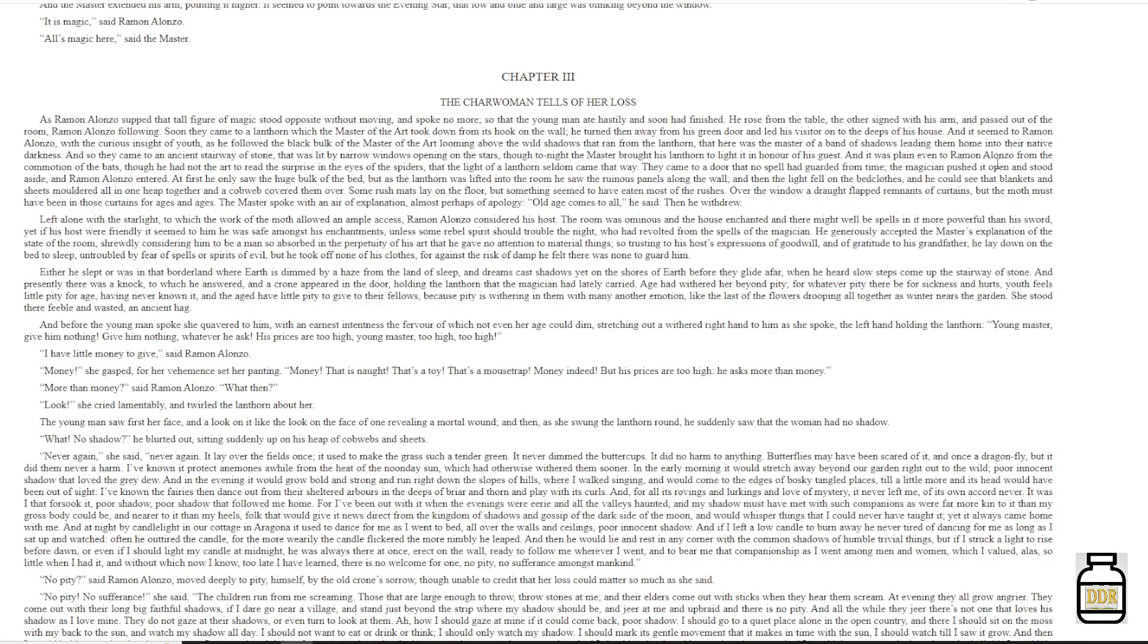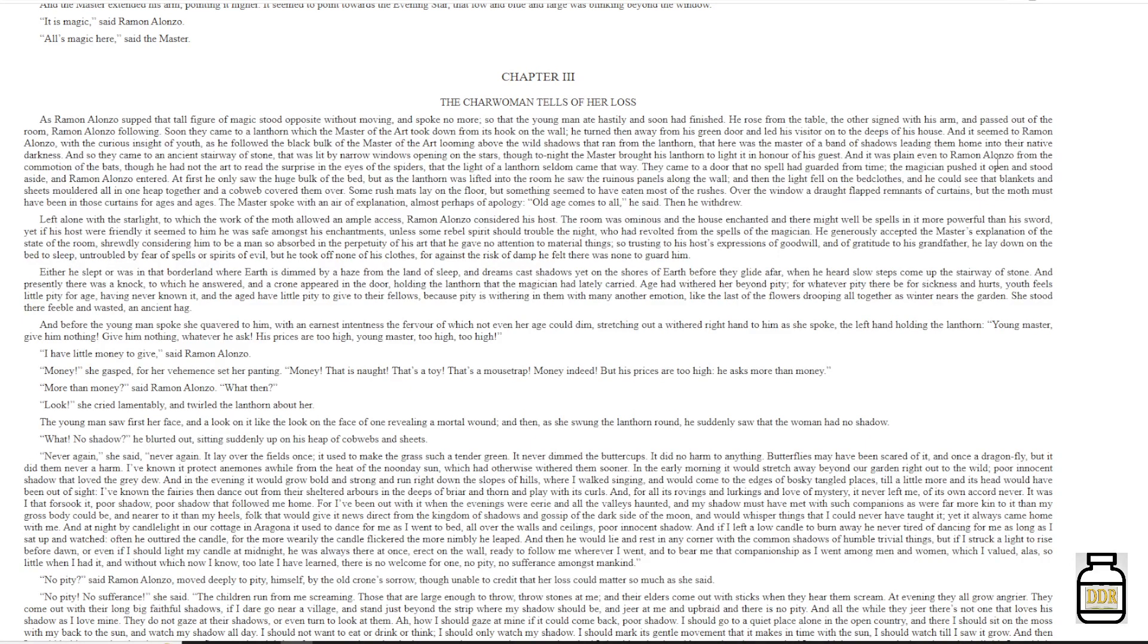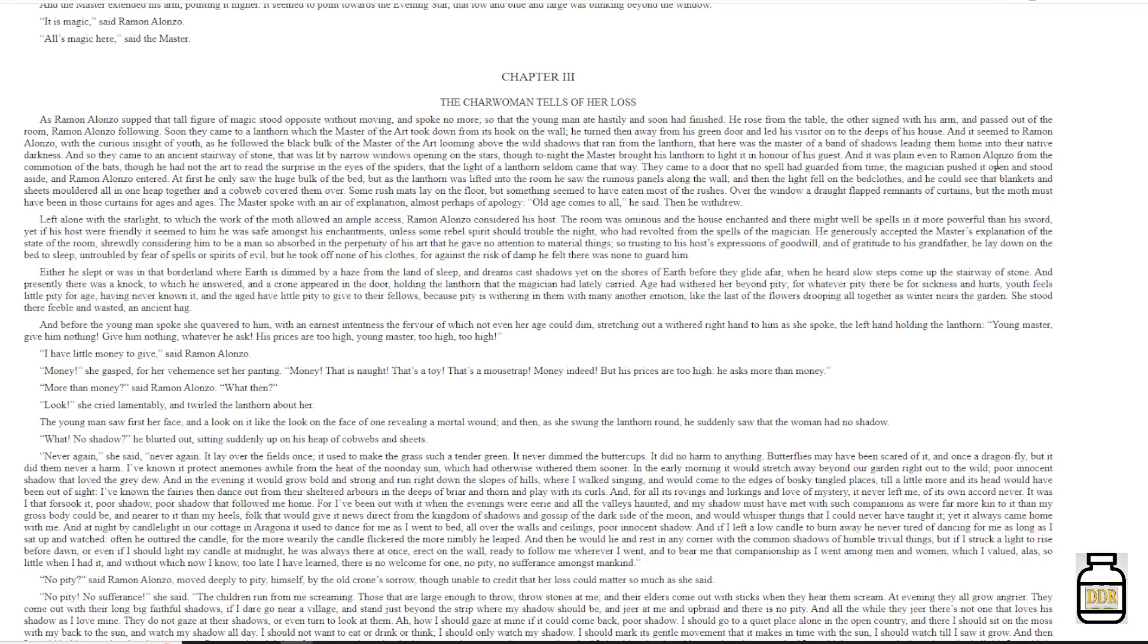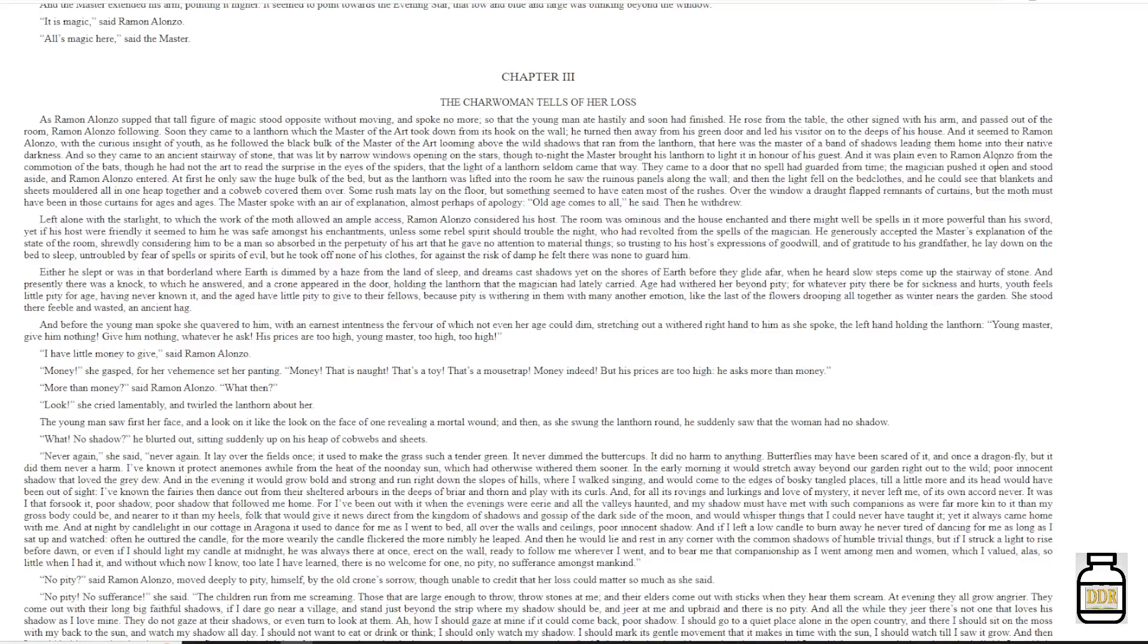Soon they came to a lantern, which the master of the art took down from its hook on the wall. He turned then away from his green door, and led his visitor on to the deeps of his house. And it seemed to Ramon Alonzo, with a curious insight of youth, as he followed the black bulk of the master of the art, looming above the wild shadows that ran from the lantern, that here was the master of a band of shadows, leading them home into their native darkness.